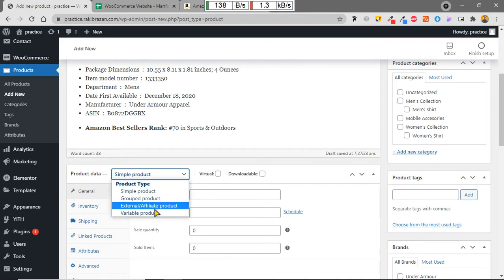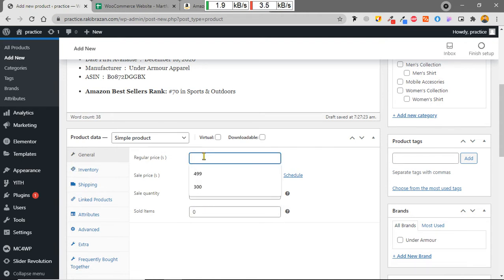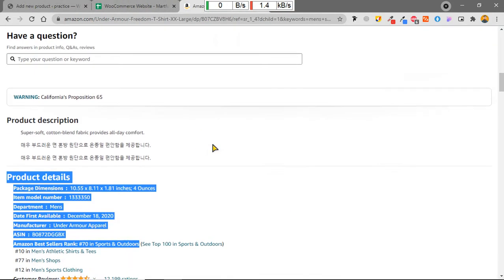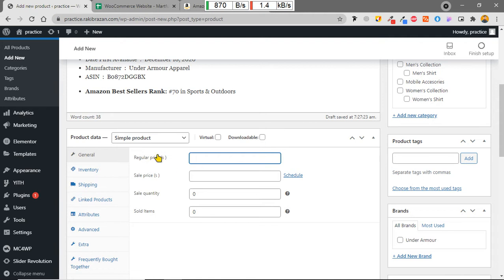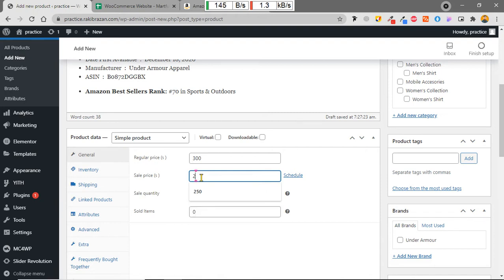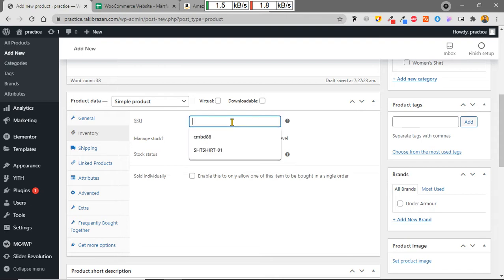For a single product, the Product Data type should be Simple Product. We choose a regular price — I'll use 300 — and a sale price of 250, which is a 50 discount. The sale quantity will be 100 products and we have already sold 20. The SKU (Stock Keeping Unit) is used to identify each product; I'll use something like 'KU-MO-01'.